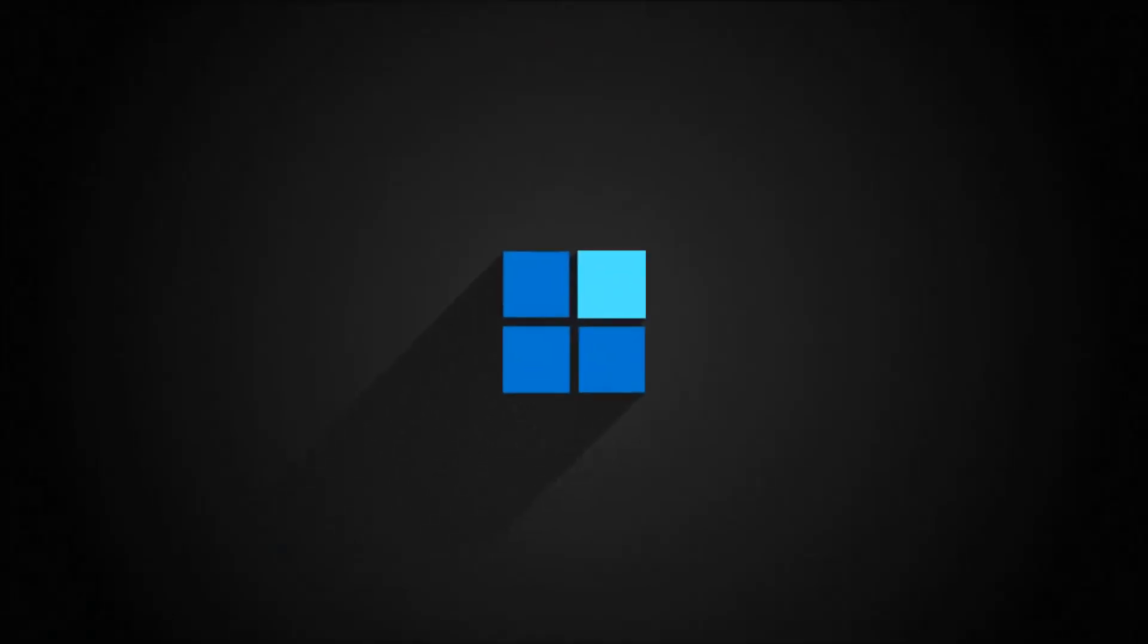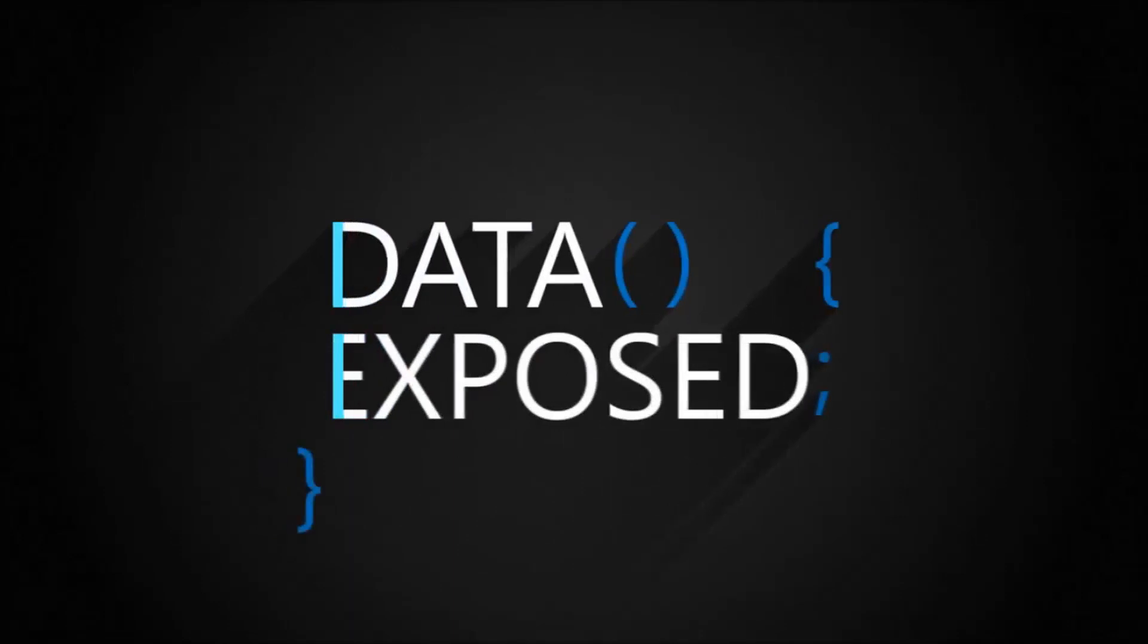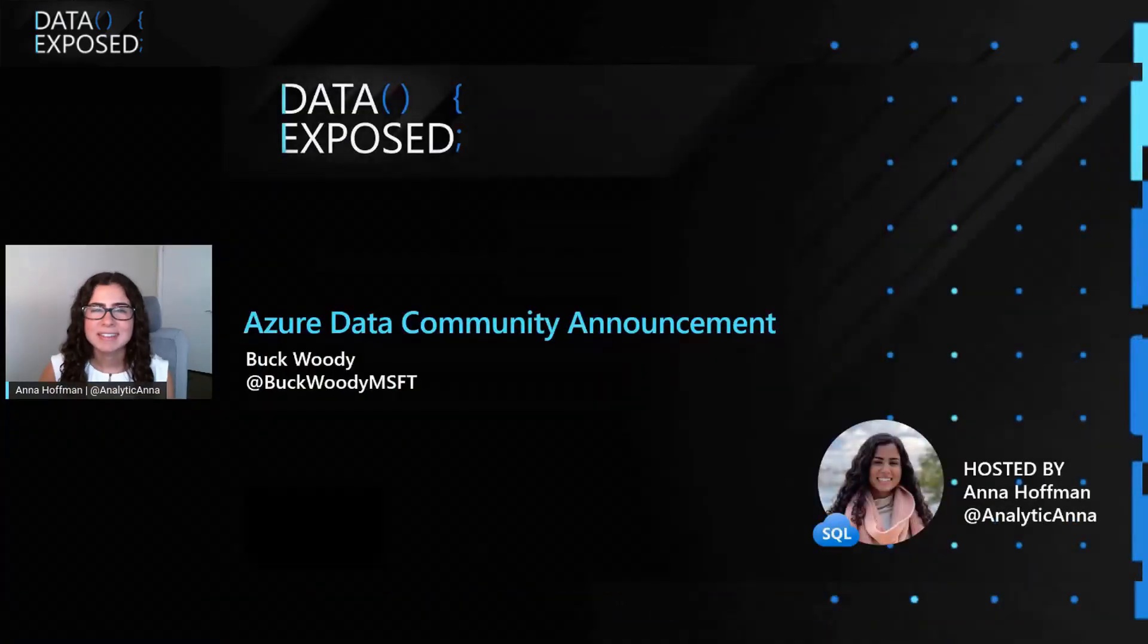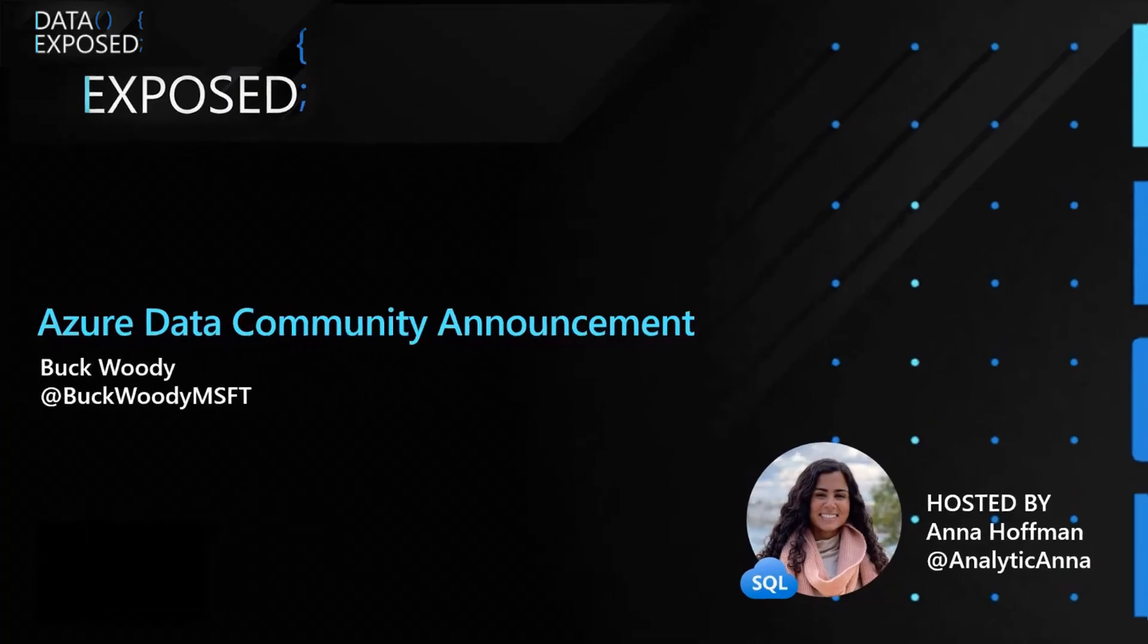Join me in this episode of Data Exposed for a special Azure Data Community Announcement from Buckwoody. Hi, I'm Anna Hoffman and welcome to this episode of Data Exposed. This is a special episode where I'll be sharing a video from Buckwoody on a special Azure Data Community Announcement.